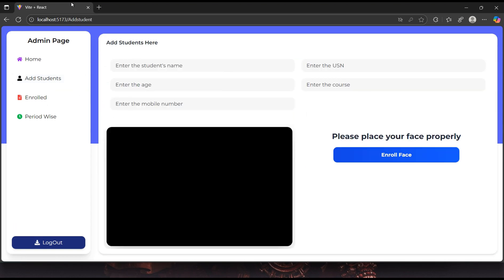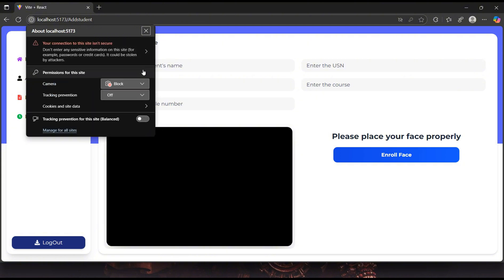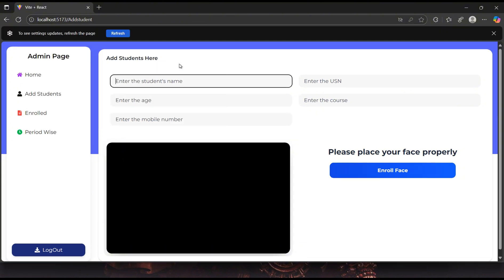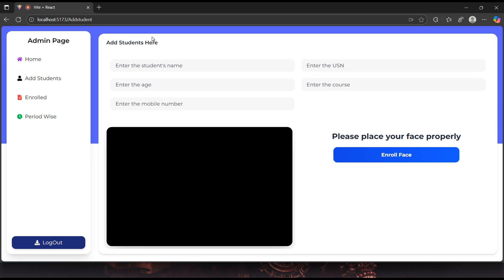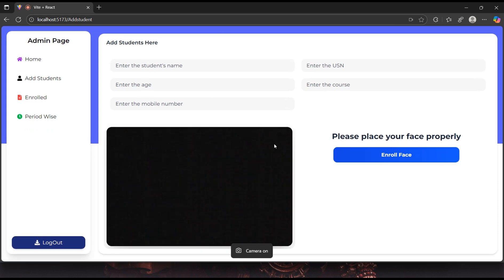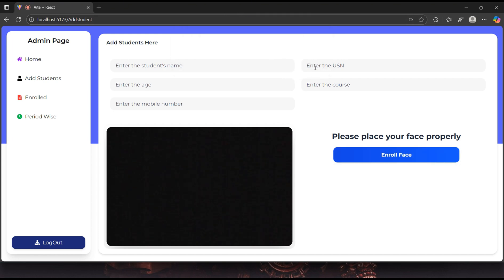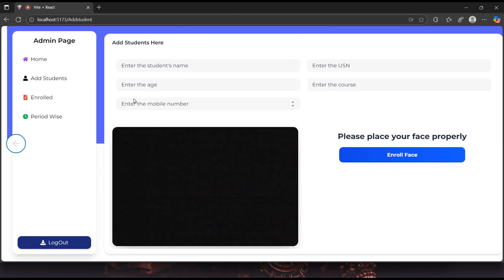Since I'm recording this video at night, I'm unable to demonstrate the enrollment and recognition steps in real-time. However, a full demonstration of the face enrollment and recognition process is available in my previous video on this channel, so be sure to check it out.